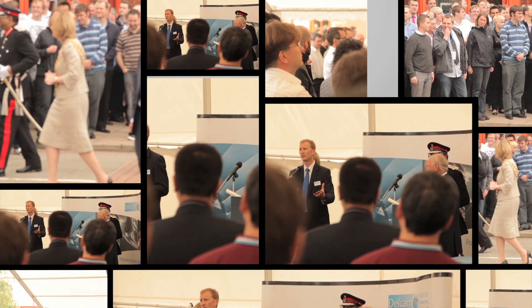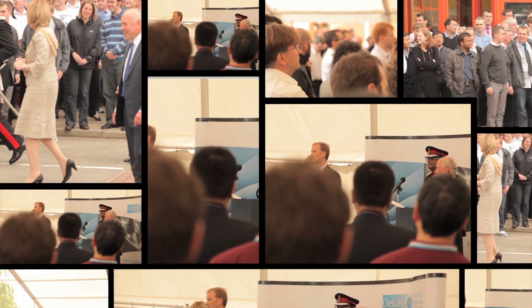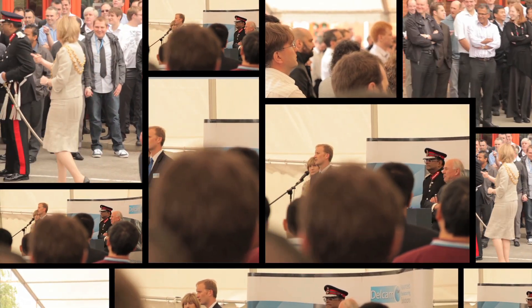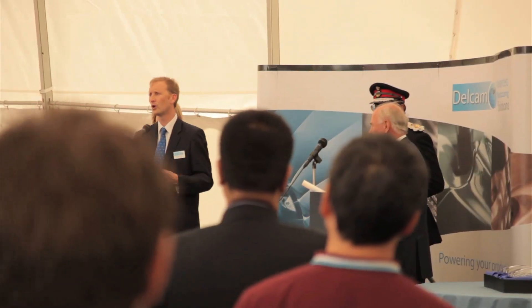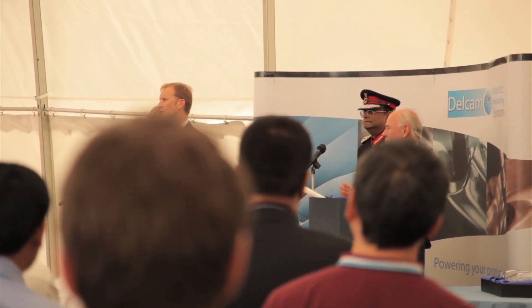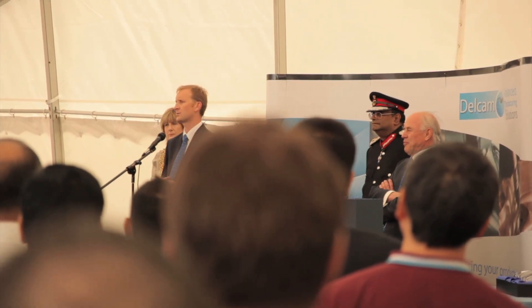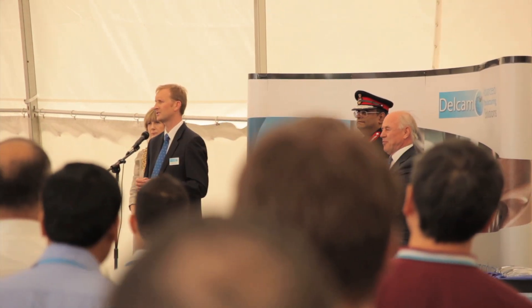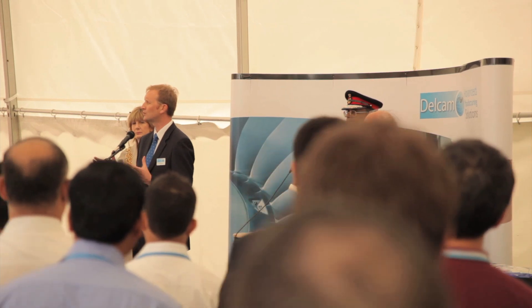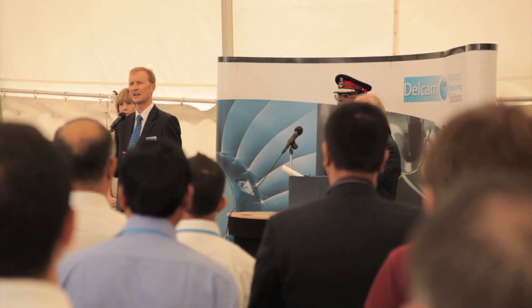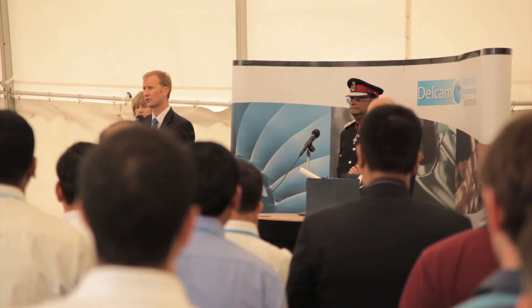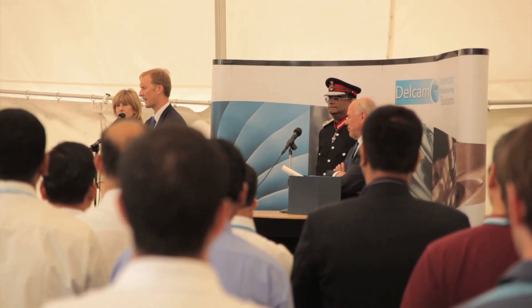The 20 years in Small Heath have seen many celebrations including those to mark the major expansion of the building in 1997. Another recent highlight was the presentation of Delcam's third Queen's Award for international trade given in recognition of the company's worldwide success.